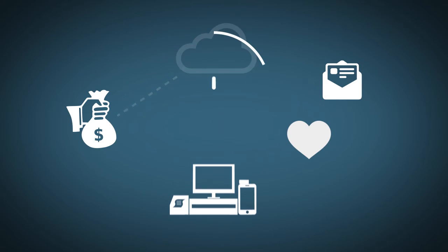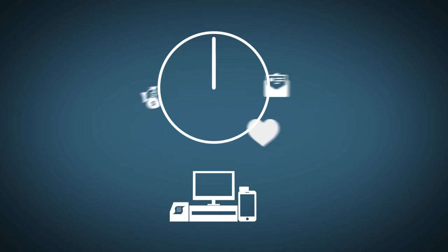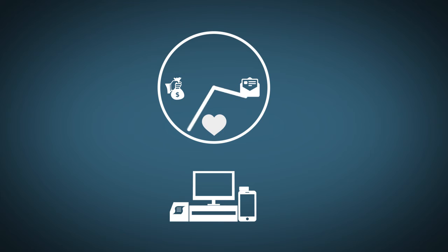Traditionally, somebody at the restaurant would have to manually transfer the appropriate information from the POS to other systems in order to do business.